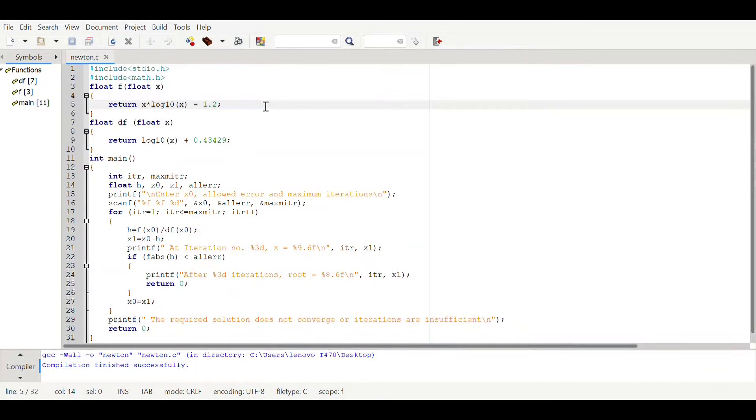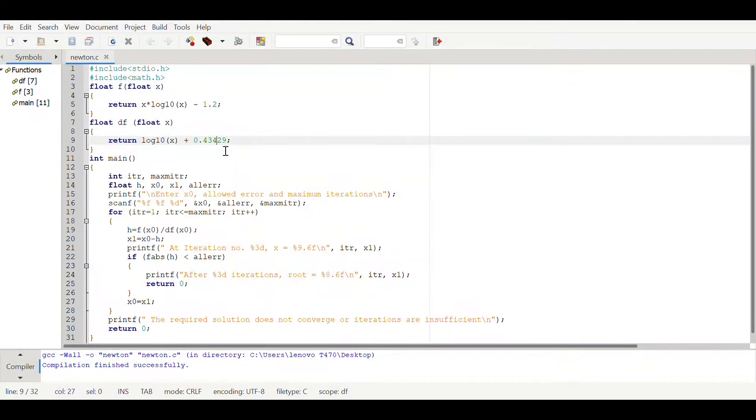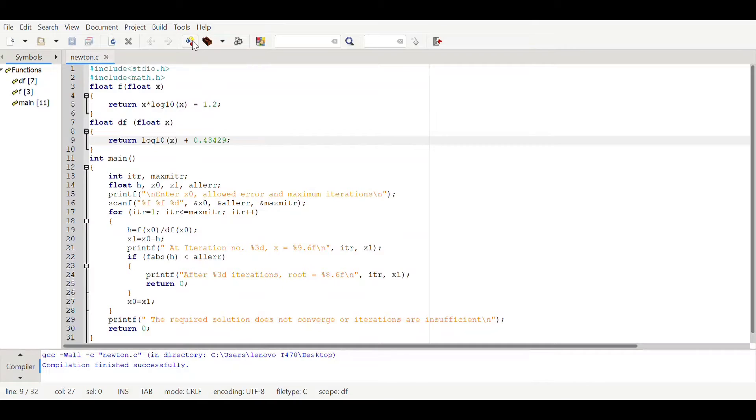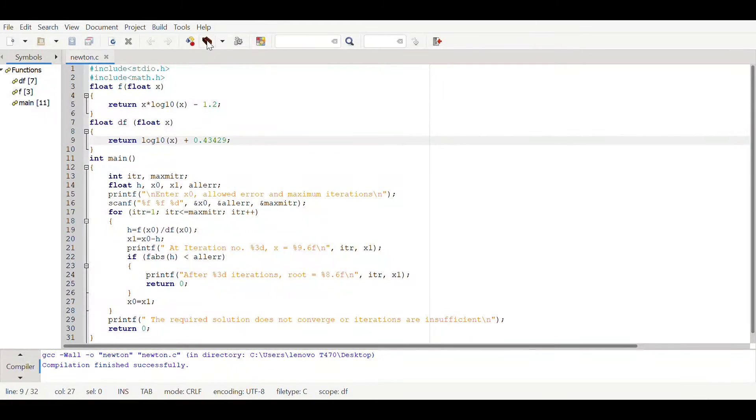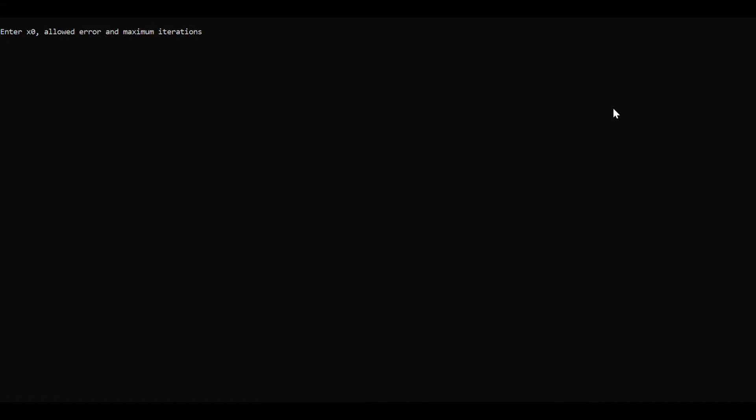We have put the problem statement and the differentiated form of that problem statement. We're gonna compile. Yes, compilation finished successfully and building also successfully. Let's execute it.